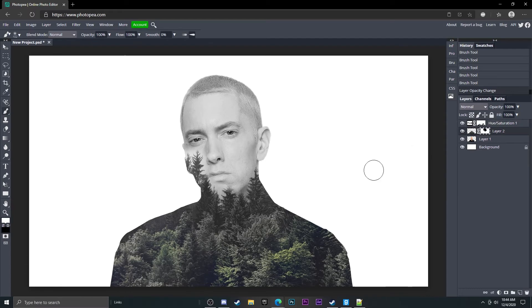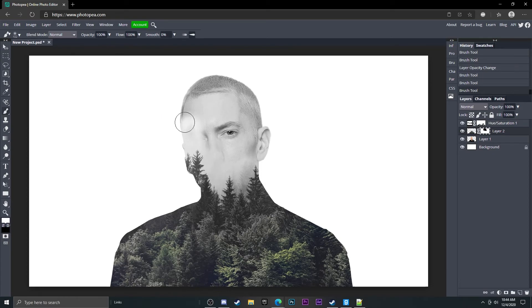So if we put it at 100% we can start to bring in some of the trees and stuff. Like I don't know, it's really up to you. It's whatever you want to do, you can do it and I just think it looks really cool.